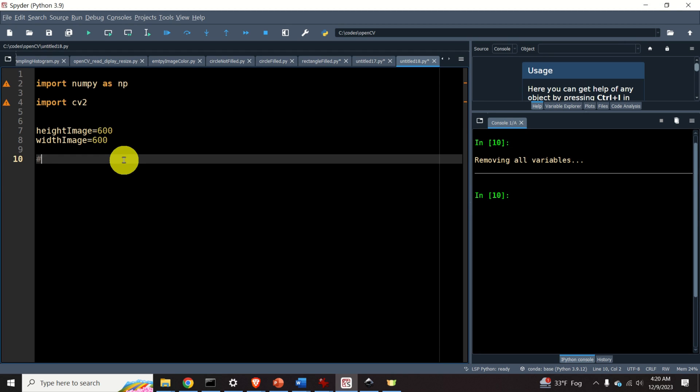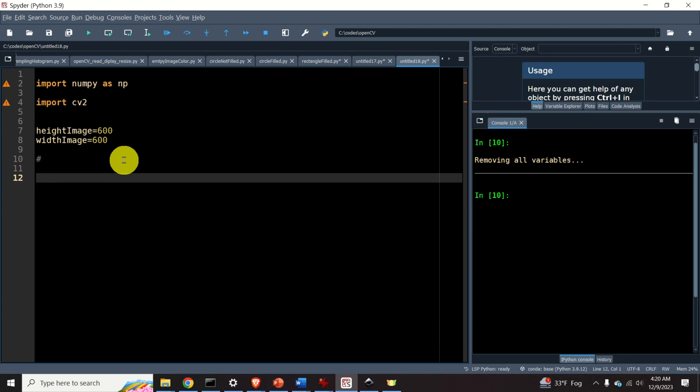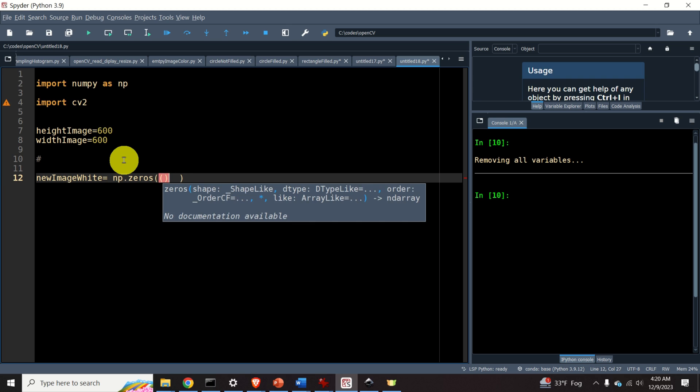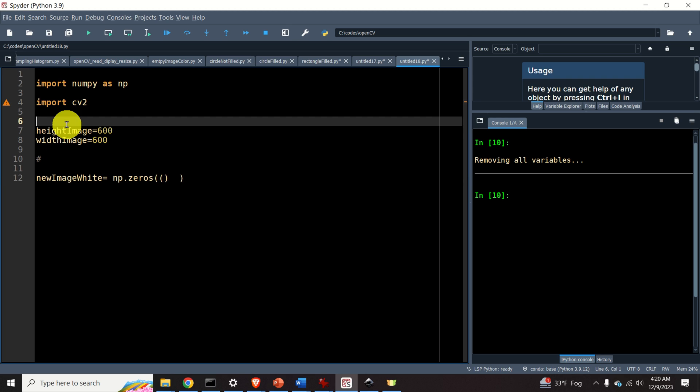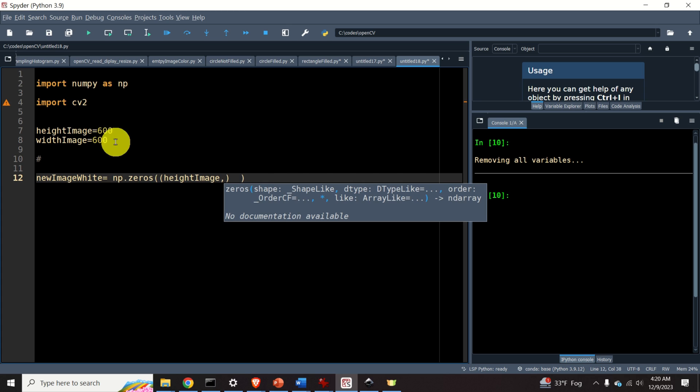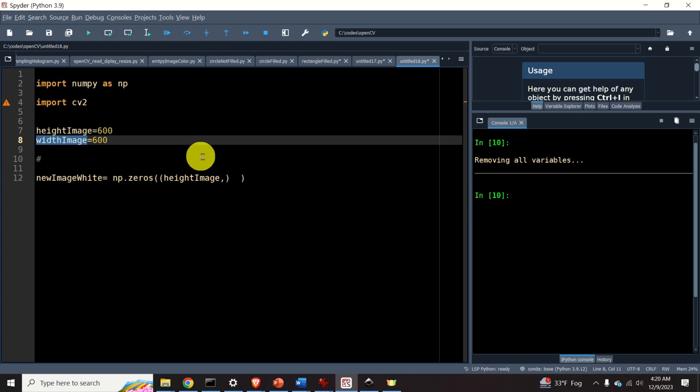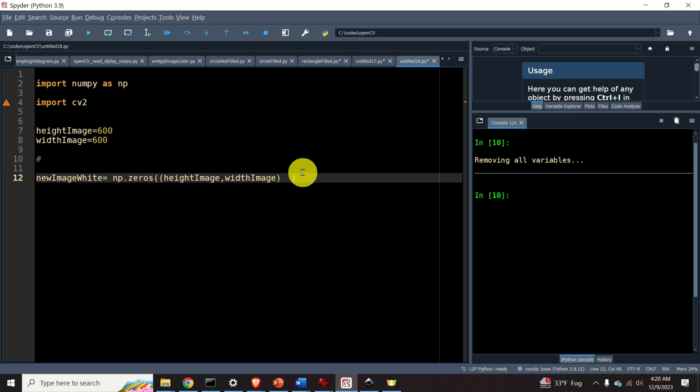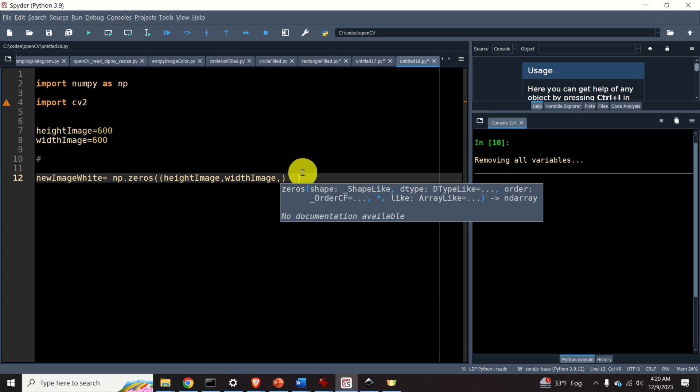Let's create an empty image with a white background. I will type newImageWhite equals numpy.zeros, and over here I need to specify the image dimensions. That is, I need to specify first the height of the image, then the width of the image, and then the number of color channels.